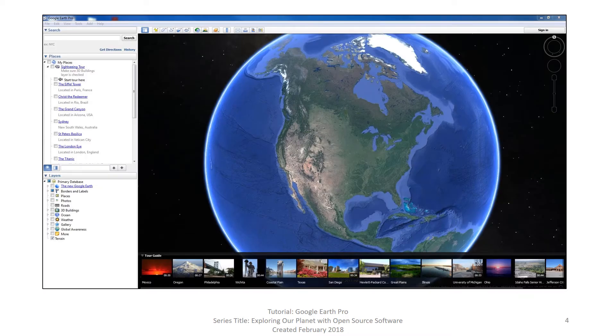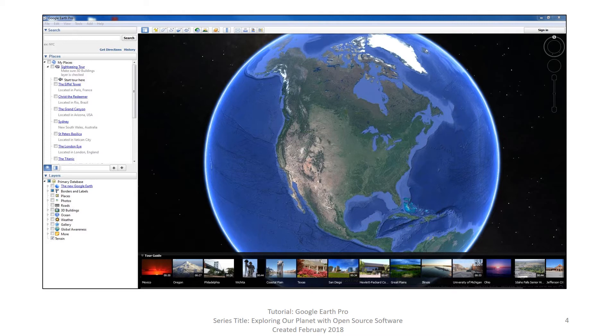Google Earth Pro loads with many default settings, which can be changed. In this brief video we mainly address changing the coordinate and measuring systems. We will introduce other options available. If you have not already, open Google Earth Pro.